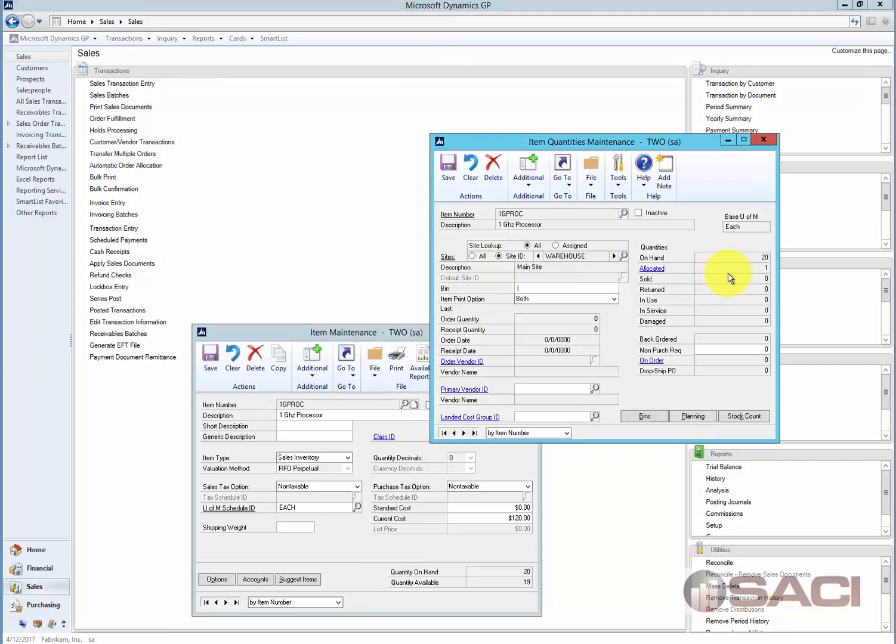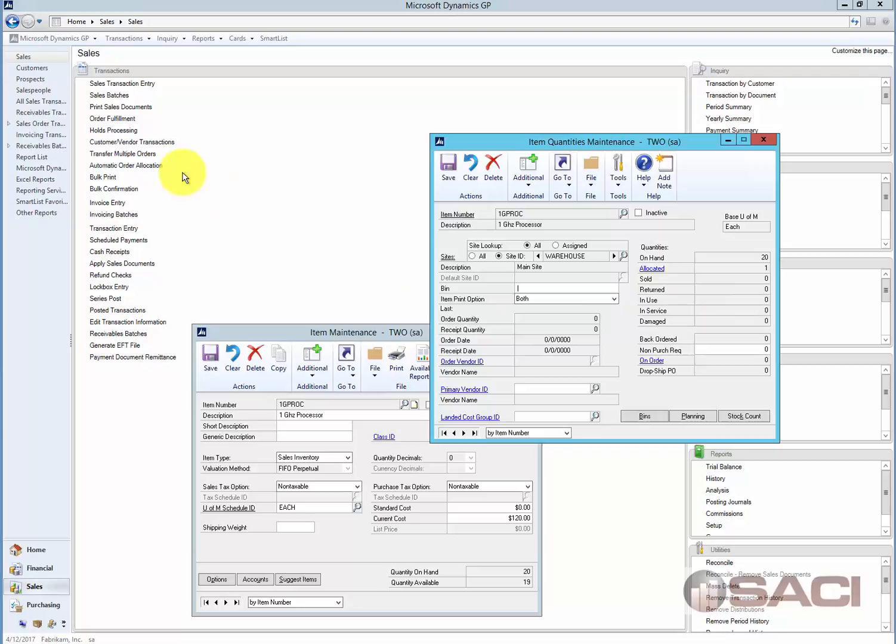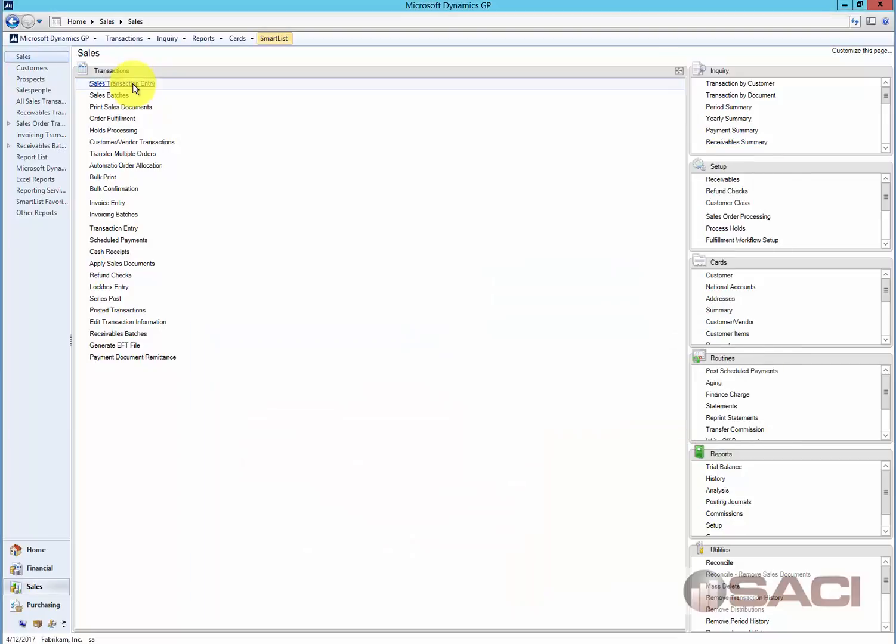Now allocated actually means that I am going to reserve one of my quantities for this particular invoice. So I have 20 on hand, and if I have one allocated, that means I have 19 available to sell.